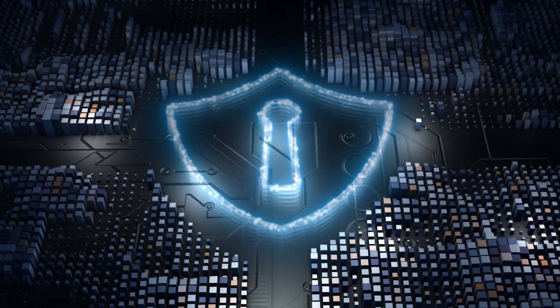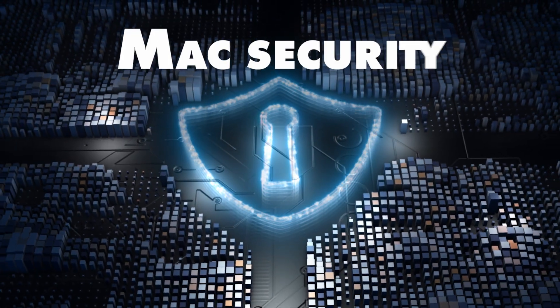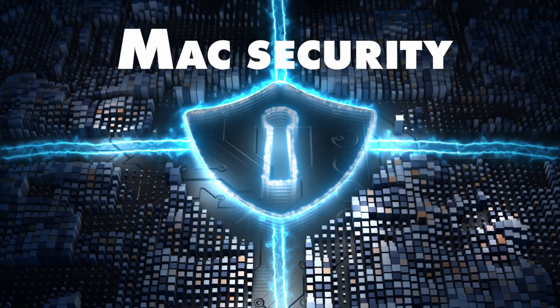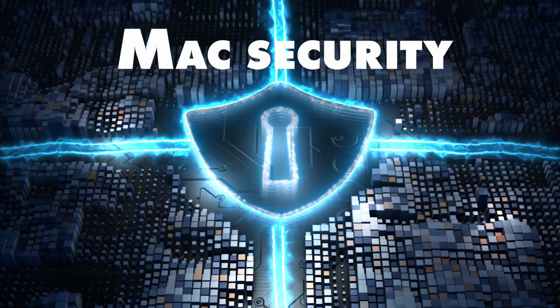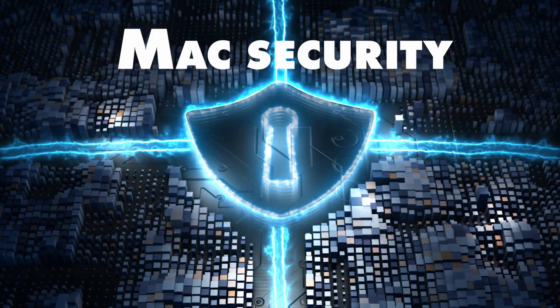Hello. Today, we're zeroing in on Mac security, a topic that's often overlooked but is crucial in our digital era.